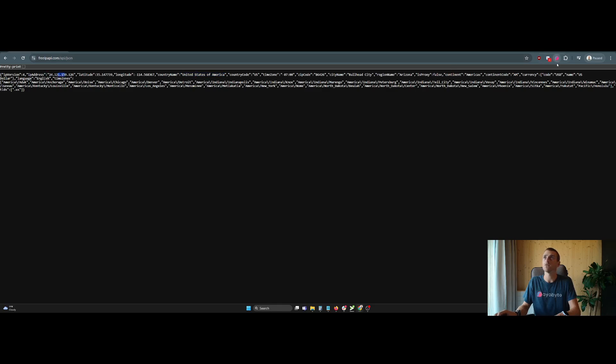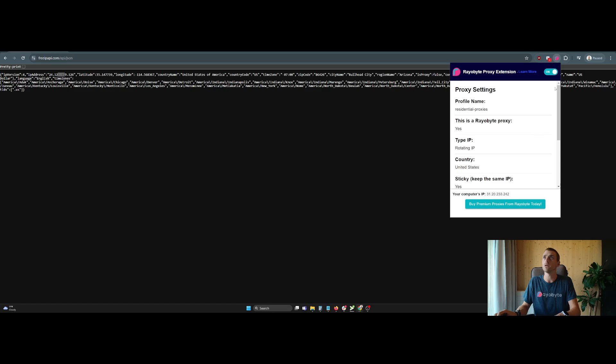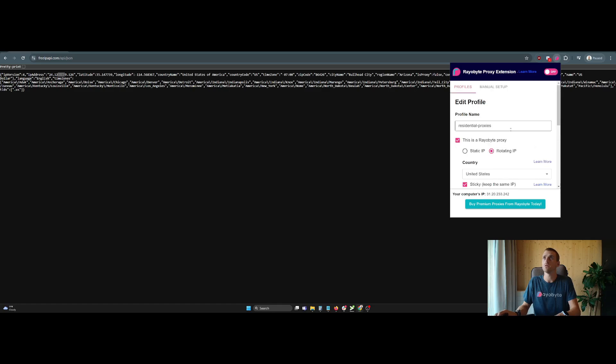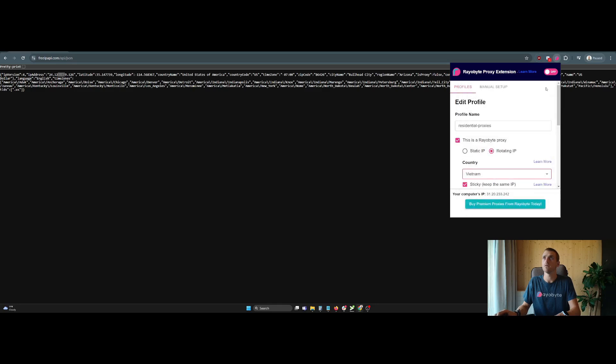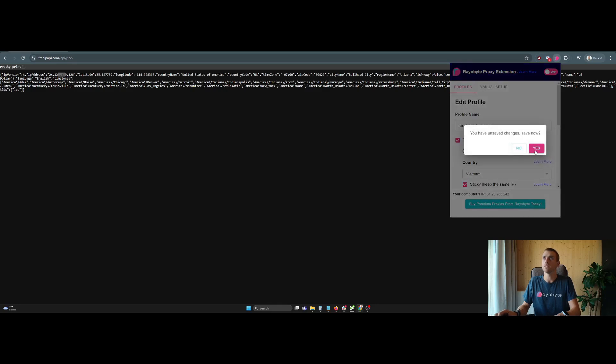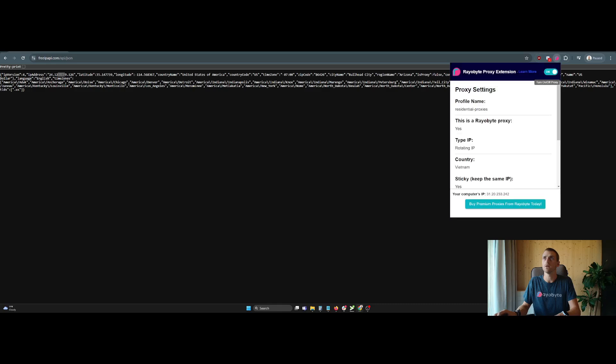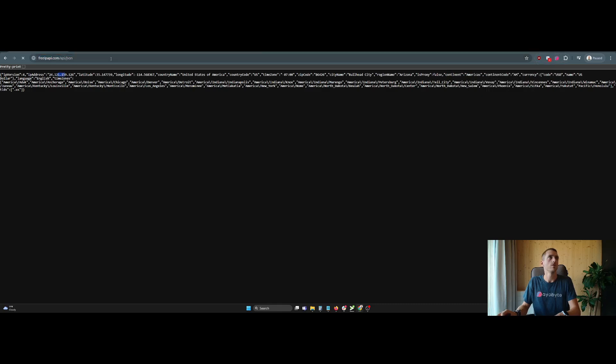I'm going to now show you. Let me change it. And we're going to just choose a different country. This will show you how it's in Vietnam, for example. It's going to ask me to save. Yes, I want to save. Turn it on. And then we'll reload the page.